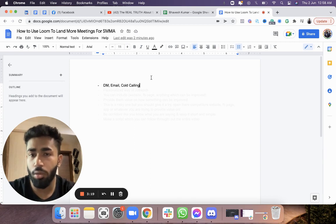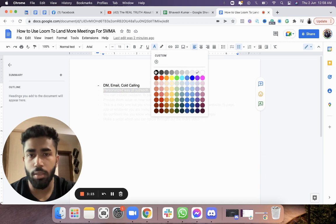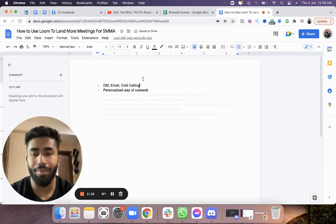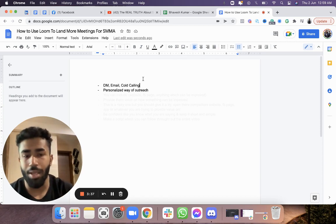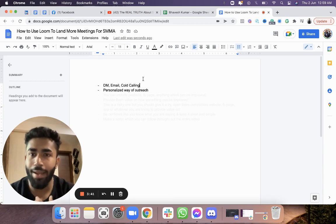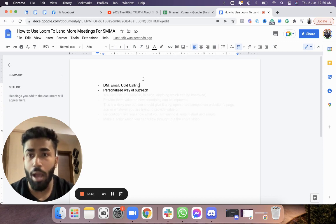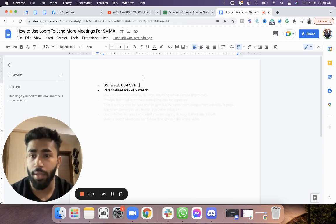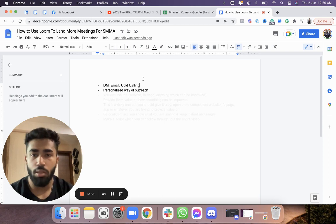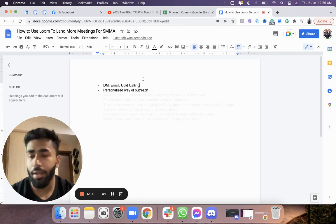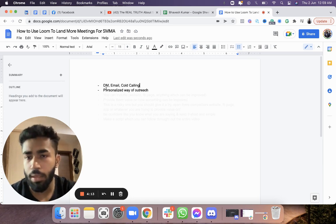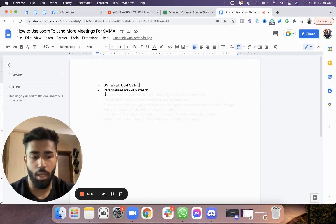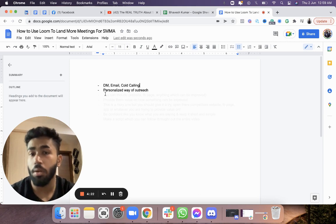The second point: Loom is a personalized way of outreach. In outbound prospecting we usually use generic templates — copy, paste, done. But to get responses in today's saturated market, you have to do something personalized. I myself and my sales team are facing a lot of competition; they're not getting responses on LinkedIn like they used to. To stand out from the crowd, you have to do this kind of personalized outreach.